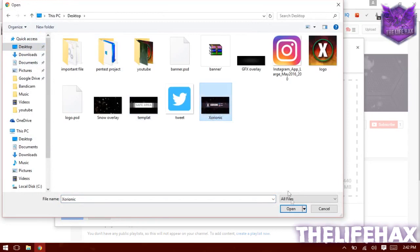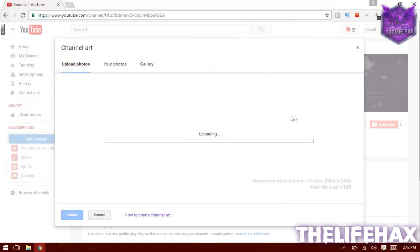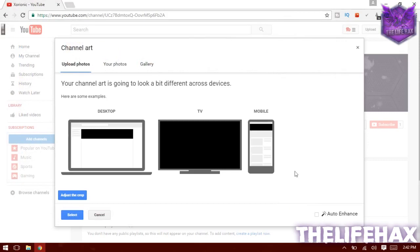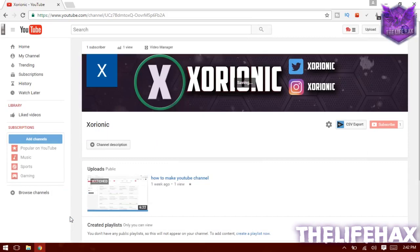Go to your file that you want to upload. Also make sure that your file is about 4 megabytes. As you guys can see it's looking good, so don't crop it — just leave it as it is — and then select it.